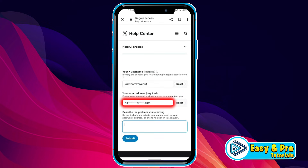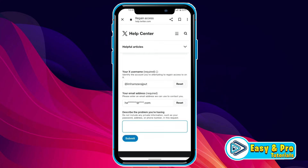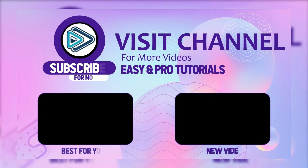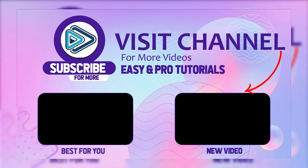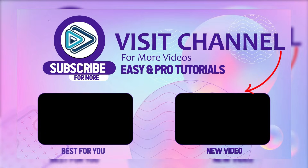If you click on reset, you can reset the email to a newer email that you have, because that will be the email where the Twitter support team will message you. At the bottom, you have to describe your problem — that you want to recover your Twitter account without having access to your phone number or email. They will get back to you at the email you provide. That's how you can recover your Twitter account without email or phone number in just a few steps.